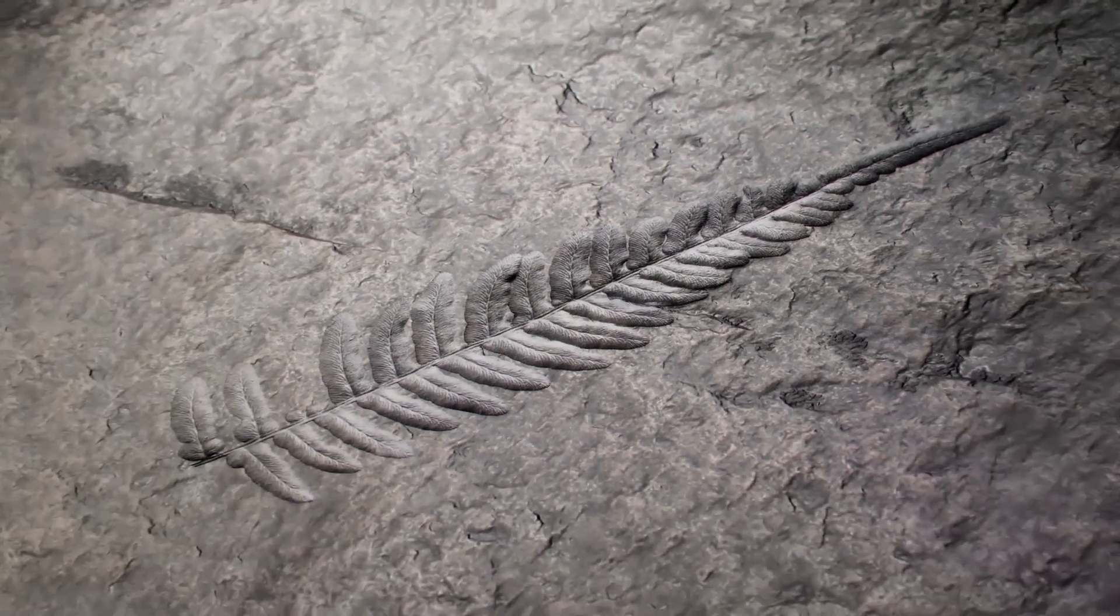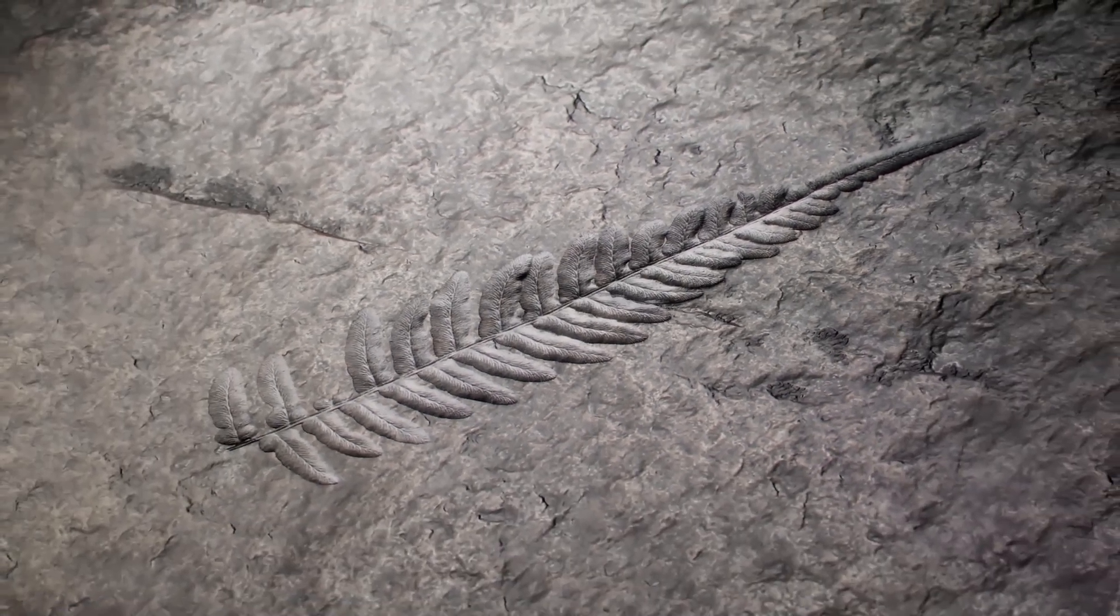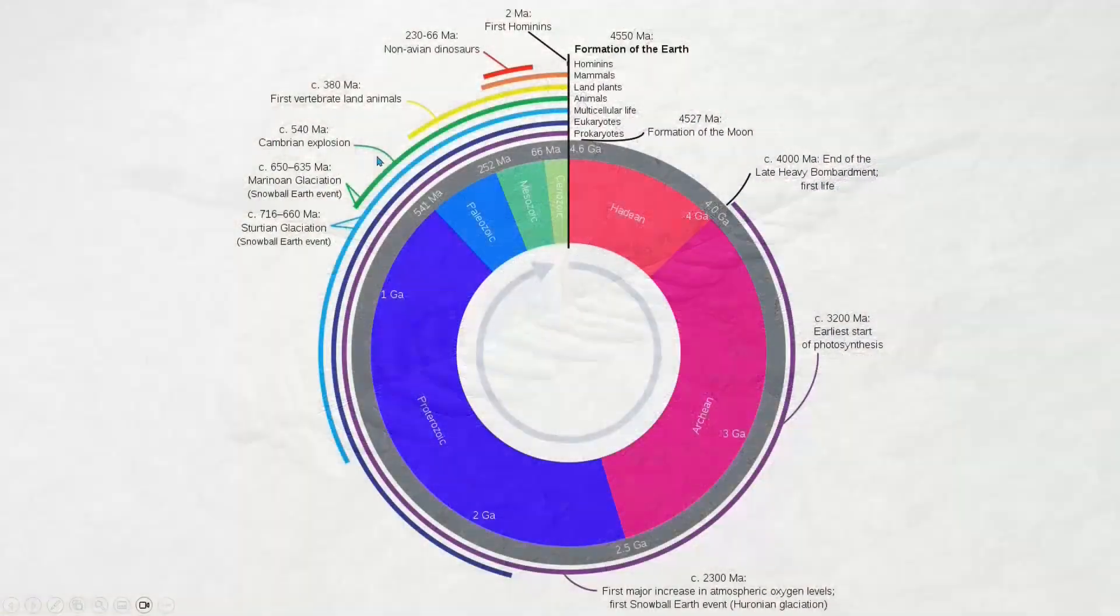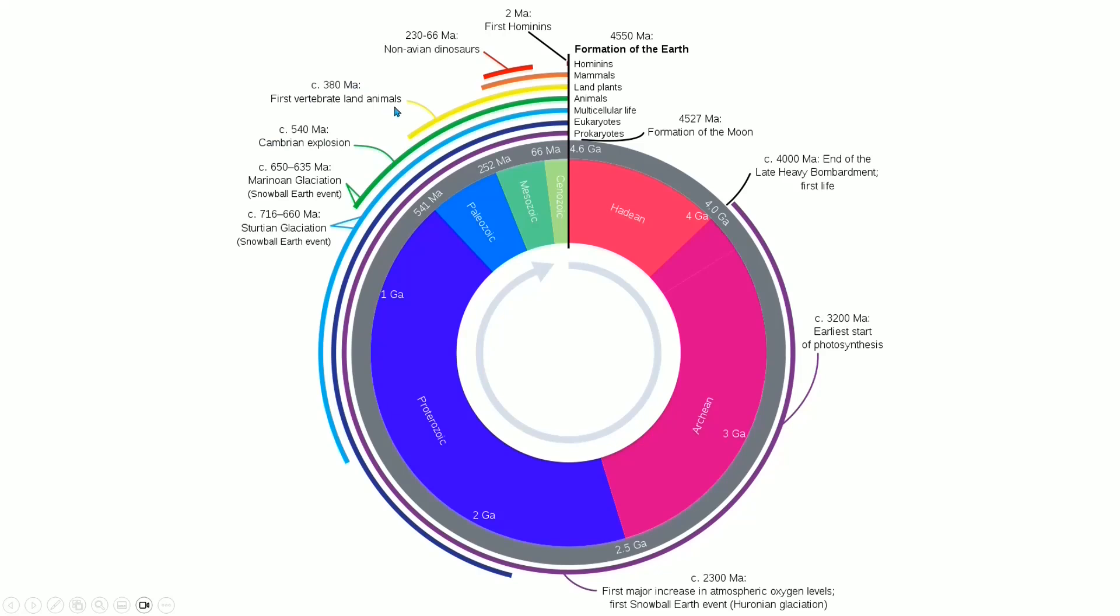Cambrian explosion 540 million years ago, first vertebrate land animals 380 million years ago, and now these divisions are getting narrower and narrower because of the accelerating rate of change. The biggest extinction event that had ever occurred on Earth was this Paleozoic-Mesozoic boundary.